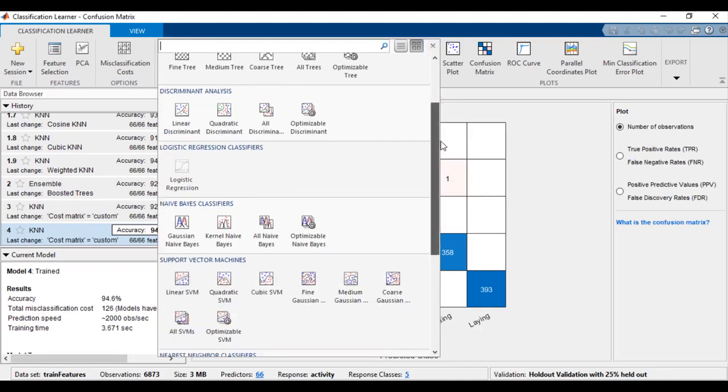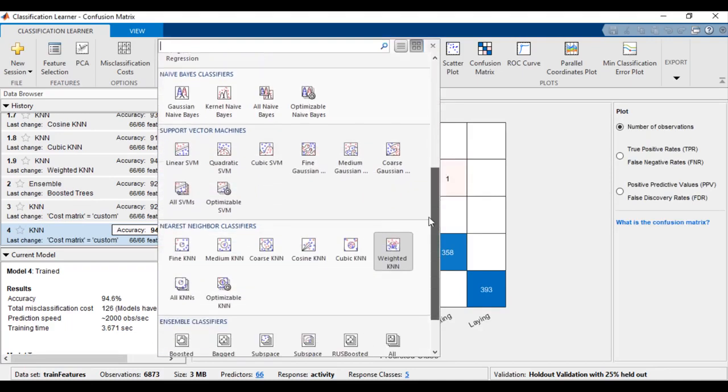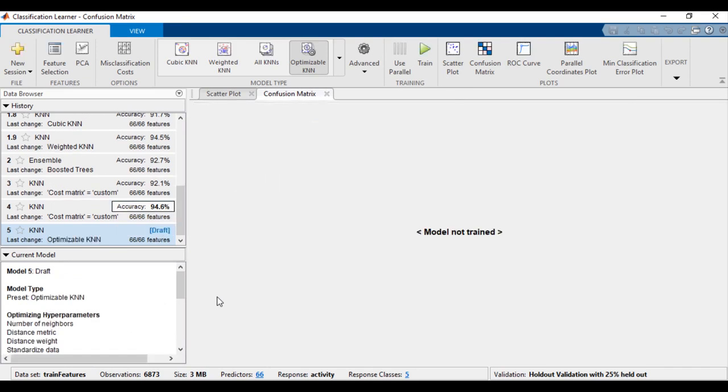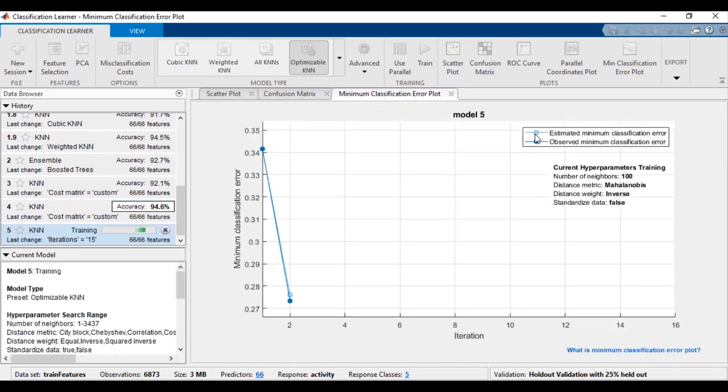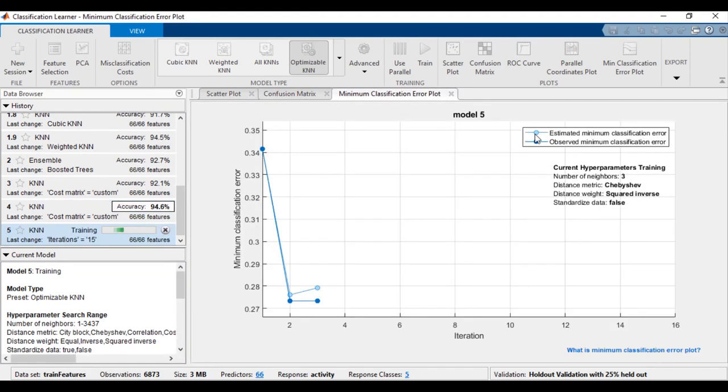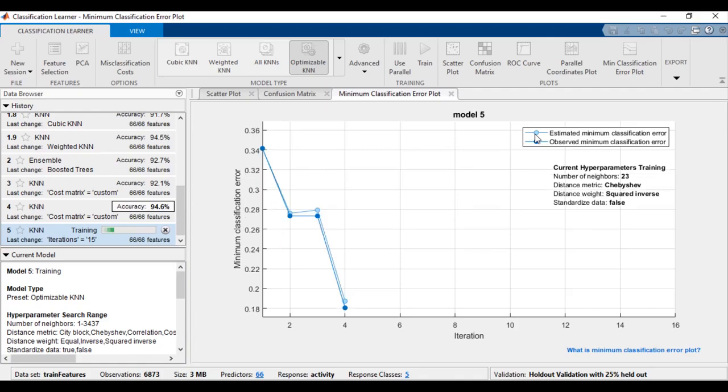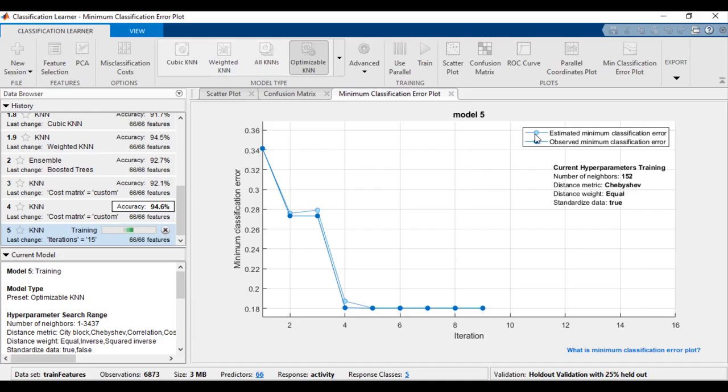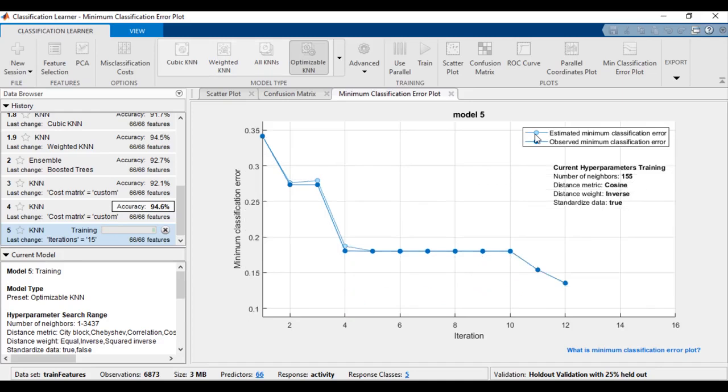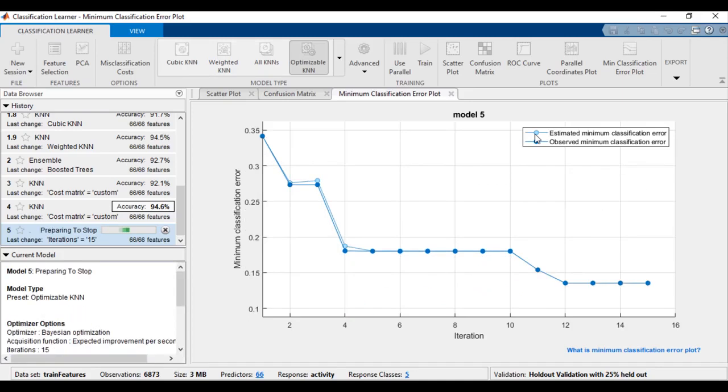Instead of manually tuning model parameters, you can choose one of the optimizable models, and the app will try different combinations of hyperparameter values by using an optimization scheme that seeks to minimize the classification error or cost. The visualization shows how the classification error decreases as different combinations of hyperparameters are evaluated.